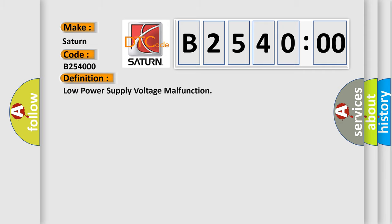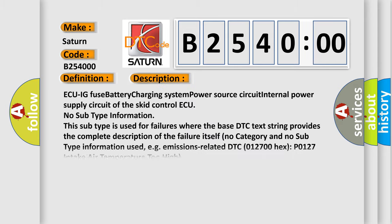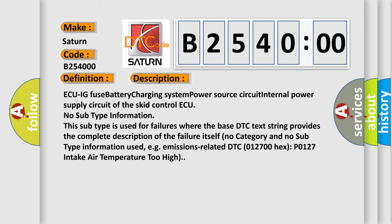The basic definition is: low power supply voltage malfunction. And now this is a short description of this DTC code. This subtype is used for failures where the base DTC text string provides the complete description of the failure itself. No category and no subtype information used.